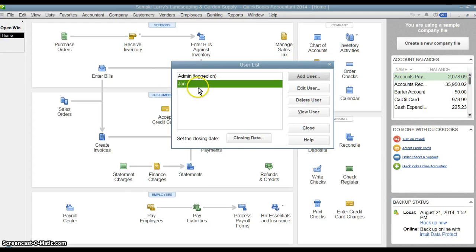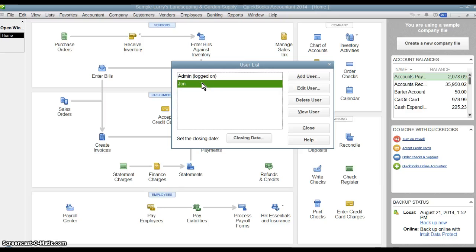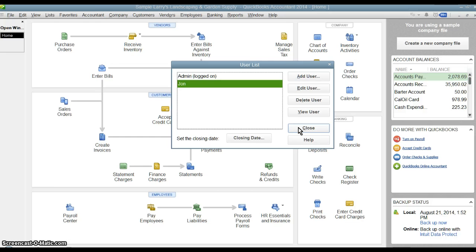Now John is set up as a user and now every time you try to log into QuickBooks or open QuickBooks up, it's going to ask you to enter either in the name admin or John and then the correct password to go with it. Now you have two users. You can set up multiple users here and that way you can track who's doing what and you can limit the access that your various employees have to QuickBooks.